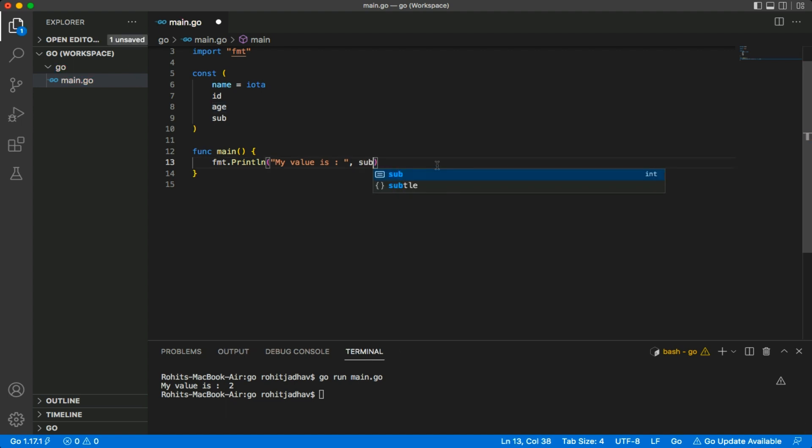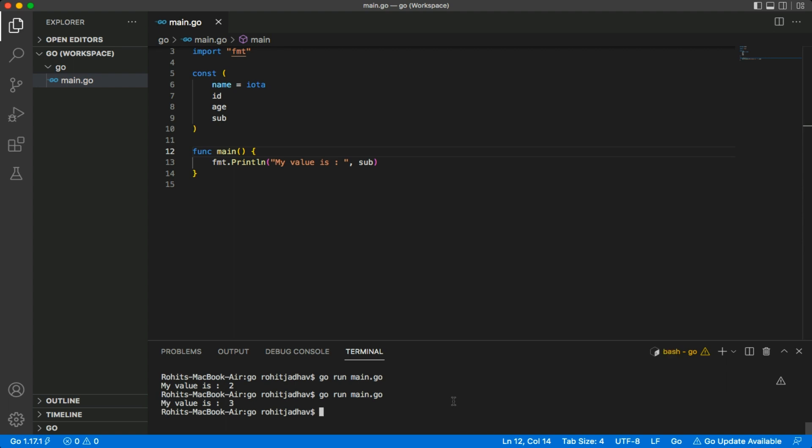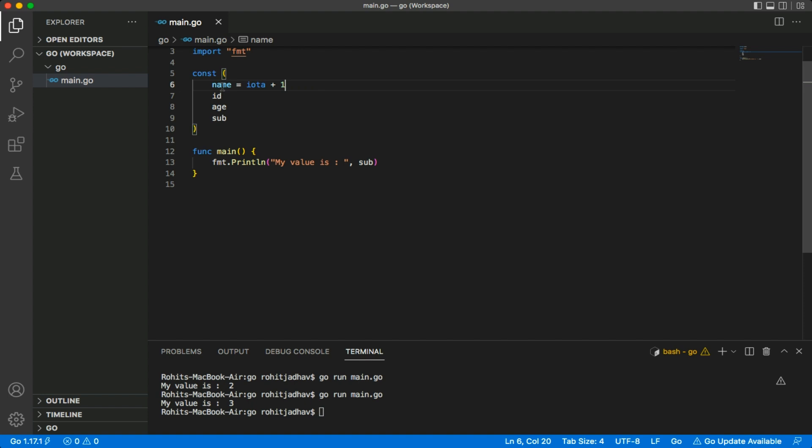We're mentioning the default value here. Subject is like three. There's one more option: if we are passing plus one, then it will start with one.